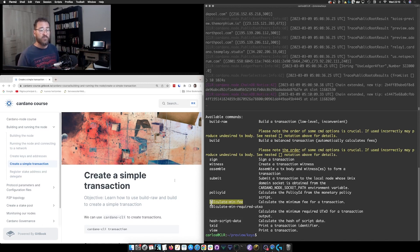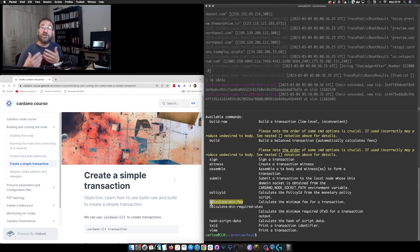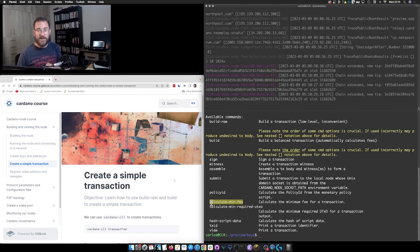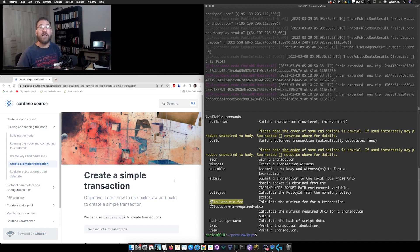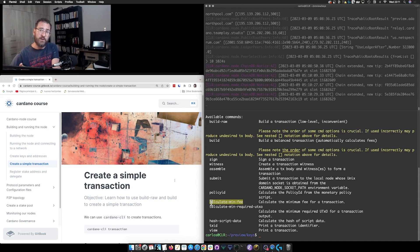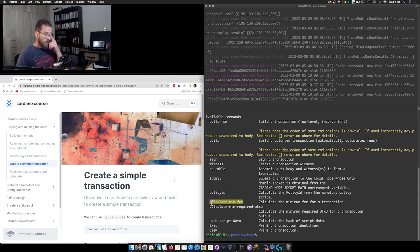Apart from calculating fees, `build` also has this useful option called `change-address`. When using `build-raw`, you have to specify each output including the change. For example, if I have 10 ADA and want to send you 5, I need to tell `build-raw` where the remaining 5 ADA goes — my own address — and how much. With `build`, the `change-address` option lets you specify the address where the remaining ADA is automatically sent after paying the recipient and fees.